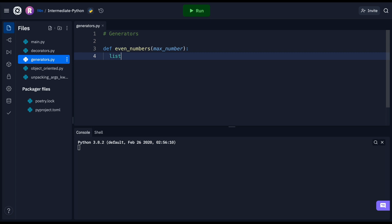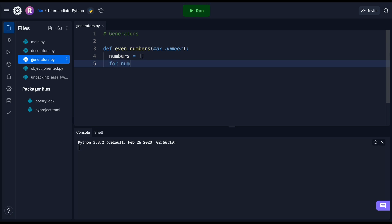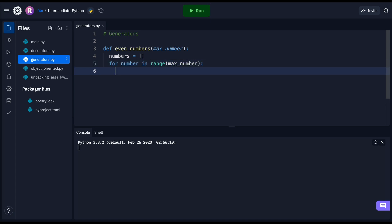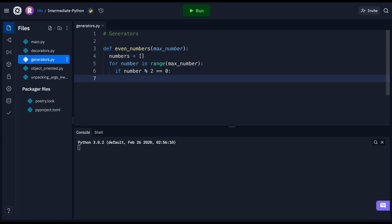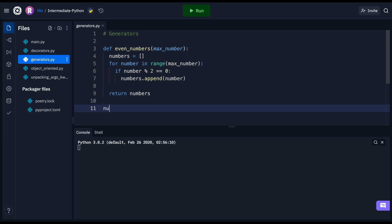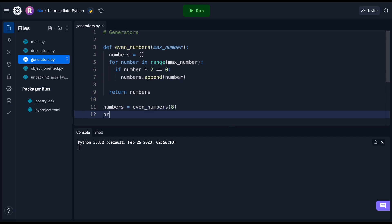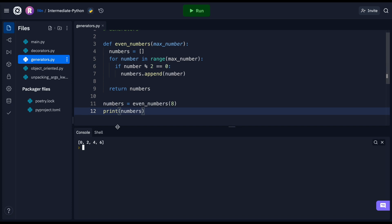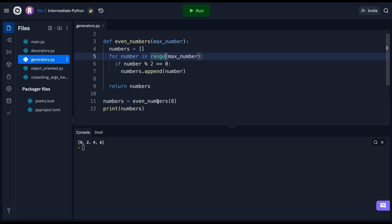We'll say numbers equals an empty list, and then for number in range of max_number, we'll check if the number is even — so number modulo two equals zero — then numbers.append(number). Finally, we return numbers. Let's call this: numbers = even_numbers(8), then print out numbers. If I run this we get zero, two, four, and six — not including eight, of course, because we're using range.